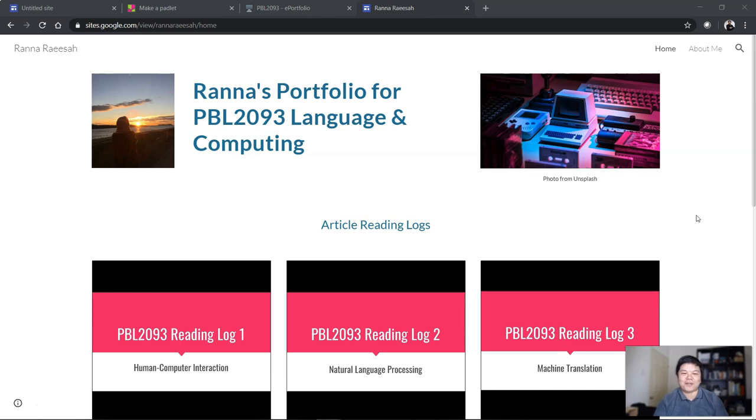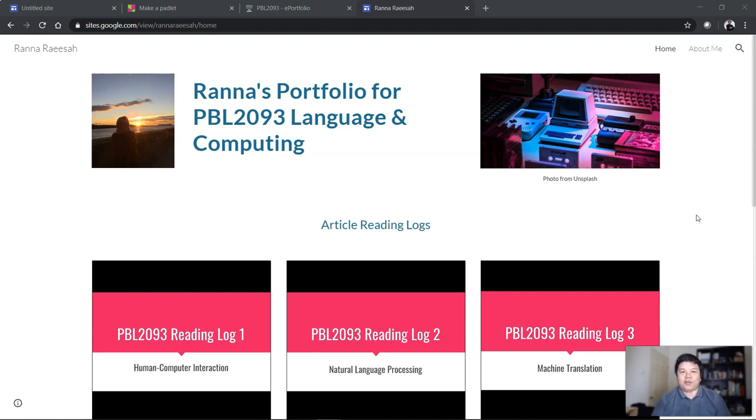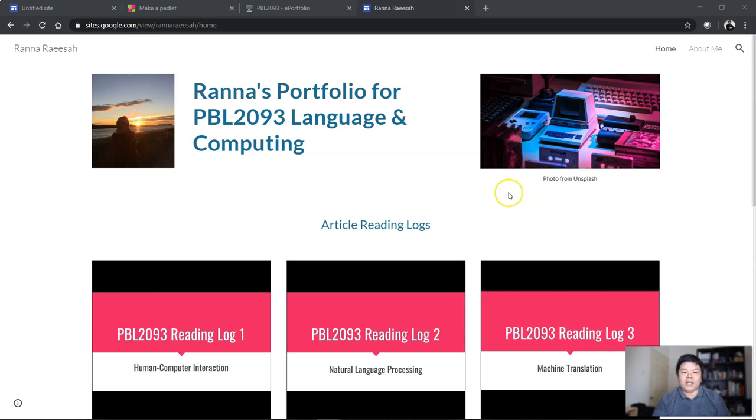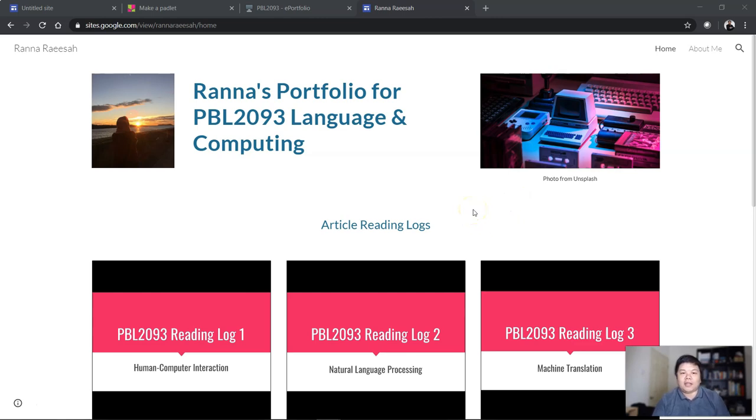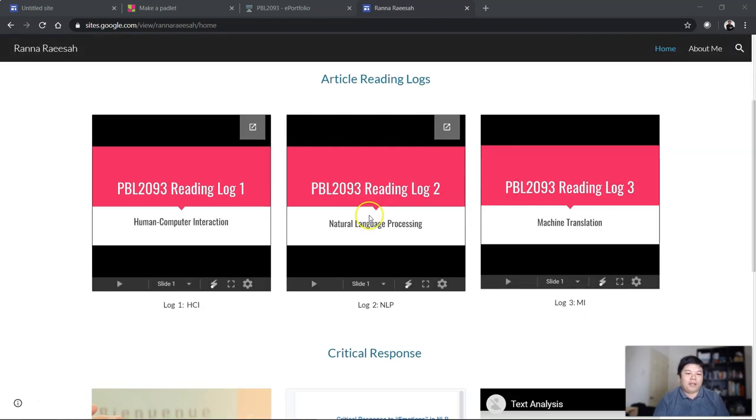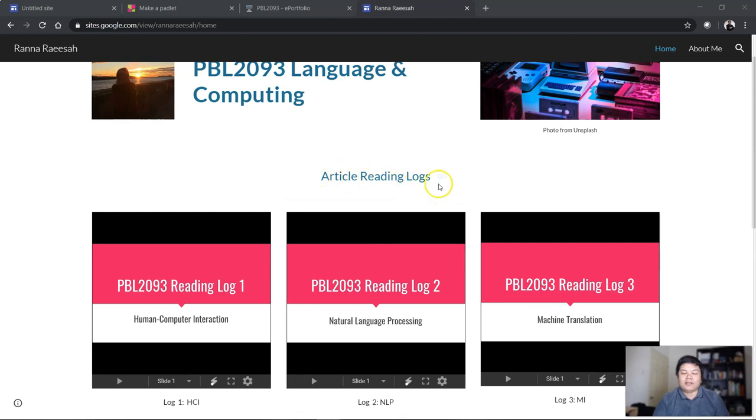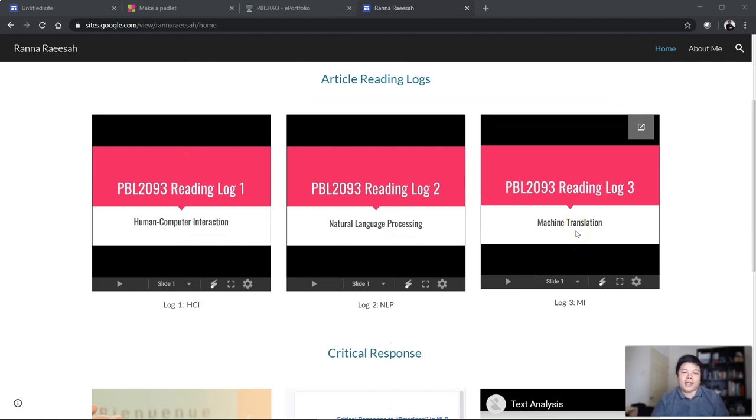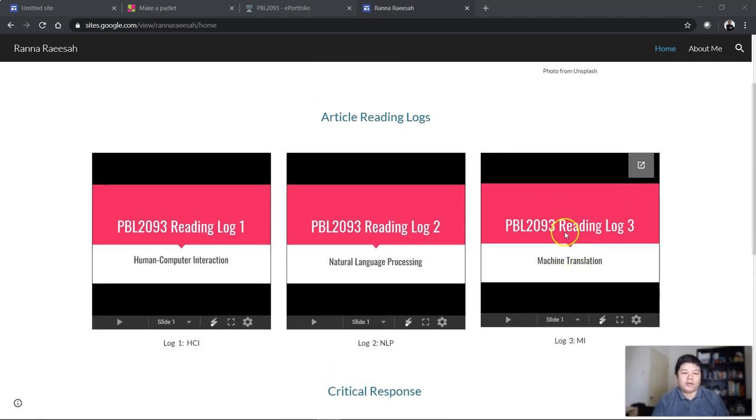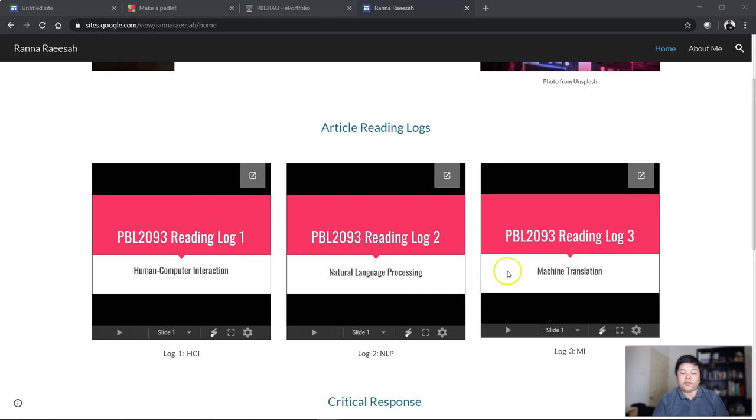Before I go to Google Sites, let's take a look at a simple example of a portfolio for my course PBL2093 Language and Computing. Usually I would ask students to read articles and give feedback in class or produce a written report, but if I change it to e-portfolio, I have to change the medium a bit and let them show me that they really understand what they have read or are able to critically understand what is conveyed in the topic. For example, if I give them articles to read and I would like them to produce a reading log, instead of giving it in written form like Microsoft Word, I require them to produce slides.